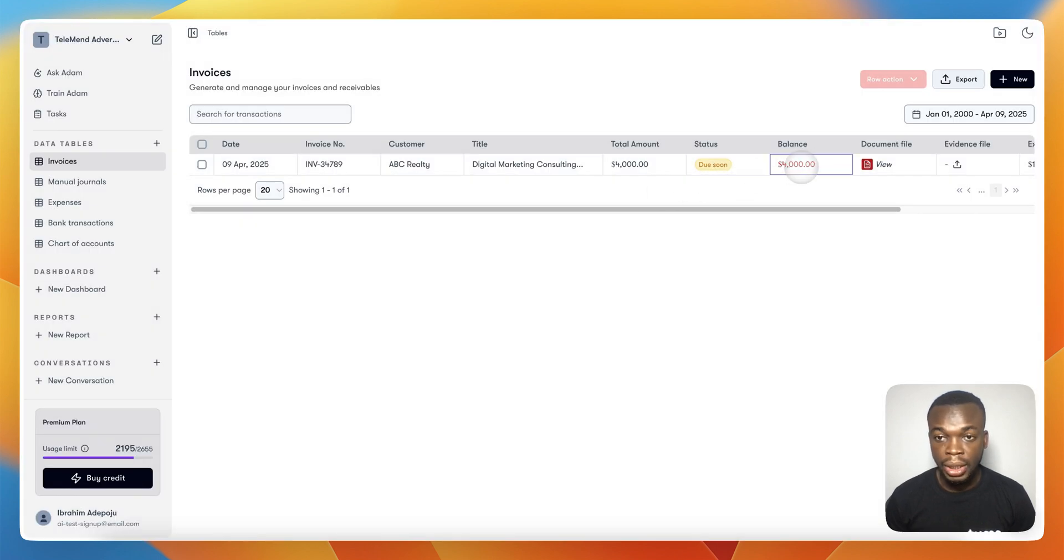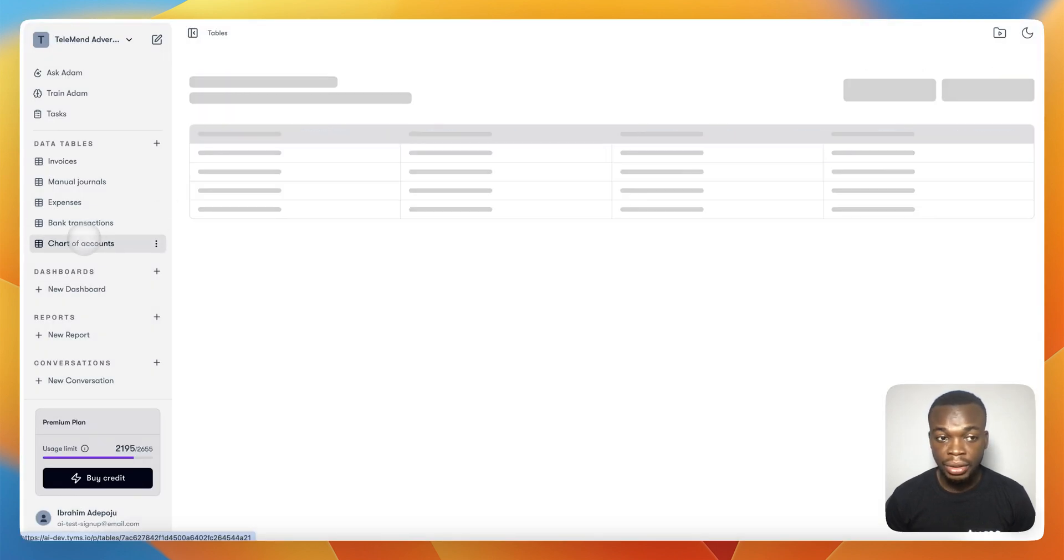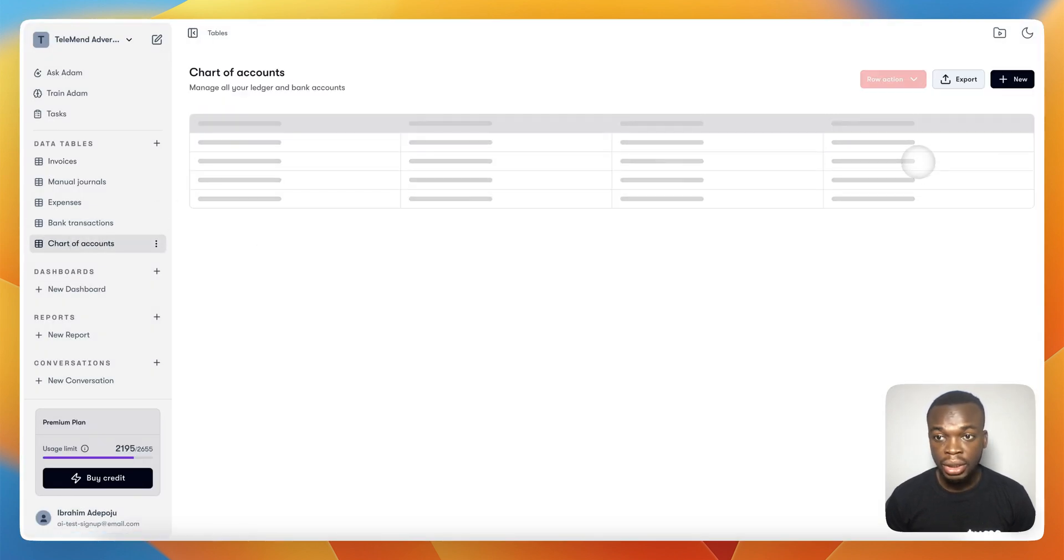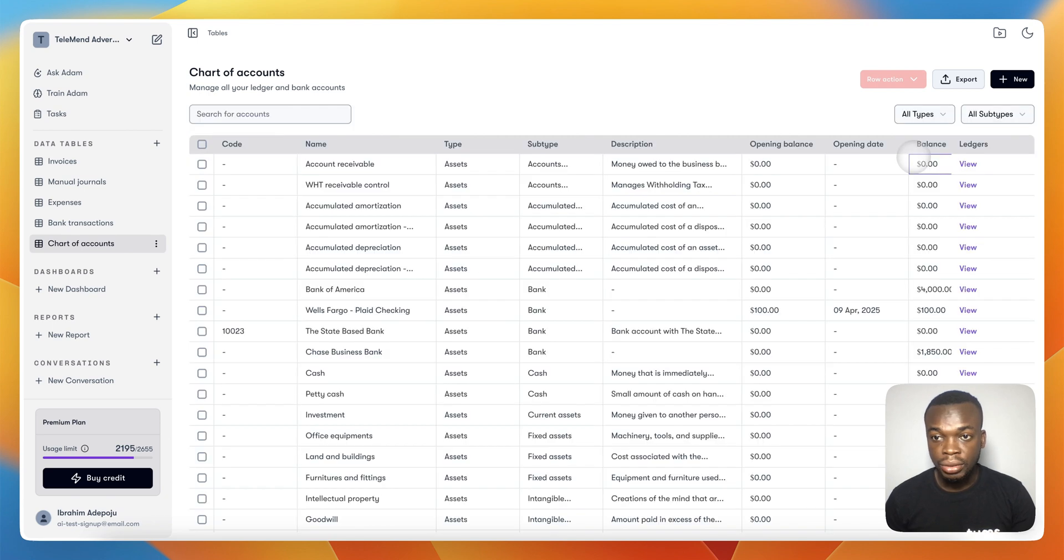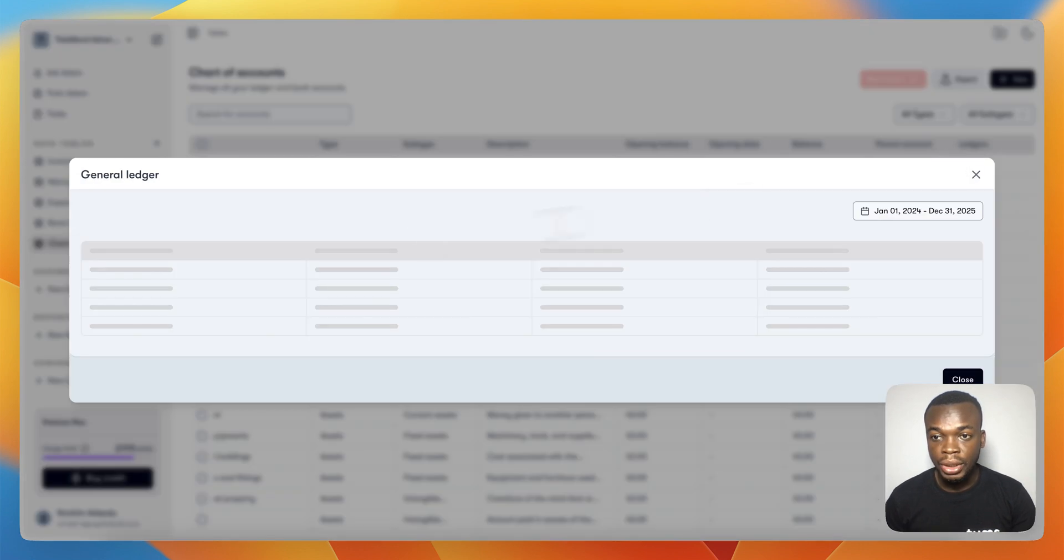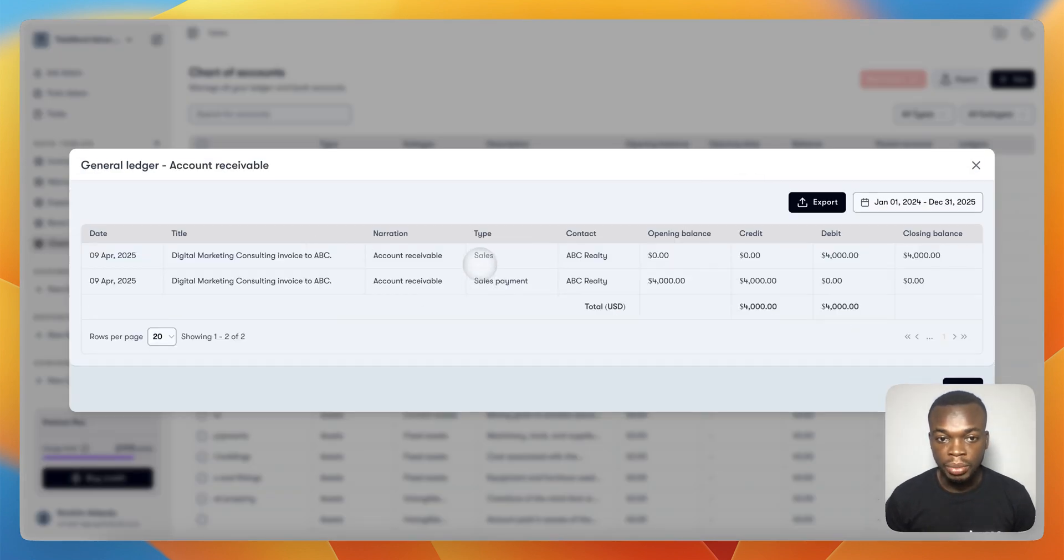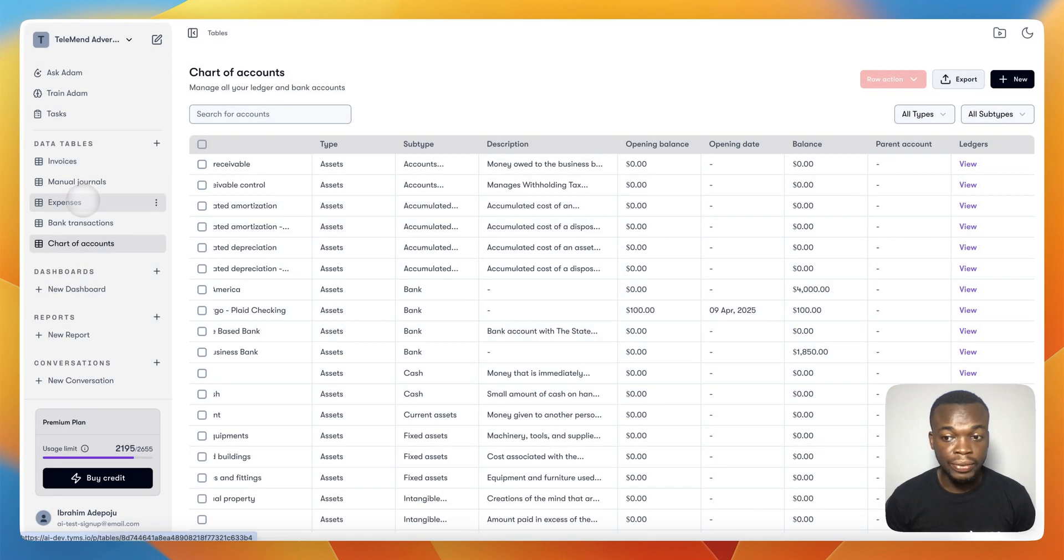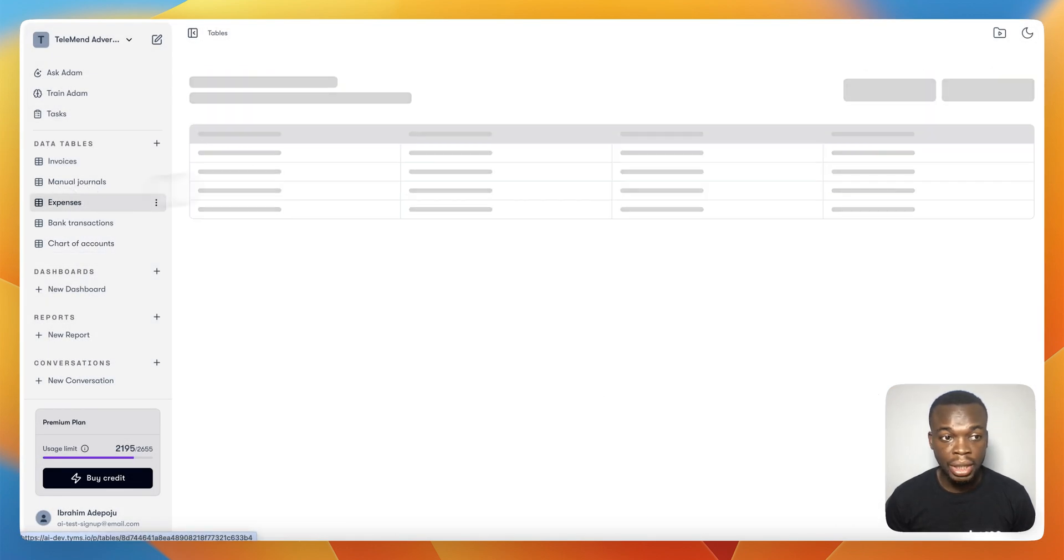Once this is recorded, it's going to update the balance. If you check your Chart of Accounts, you see that your Accounts Receivable balance is back to zero. But if you view the general ledger, you'll be able to see the trail of the transaction and the sales. This is very simple.